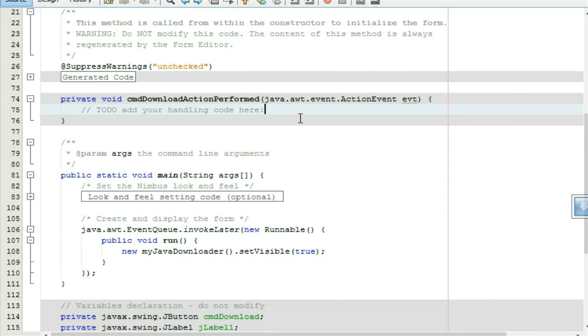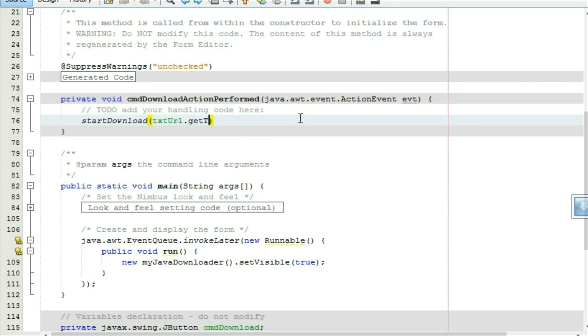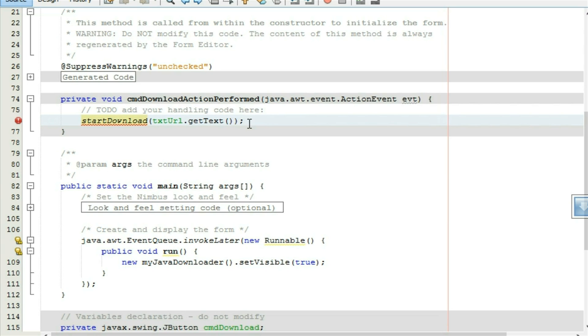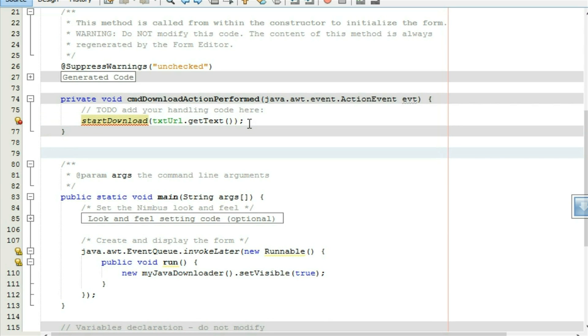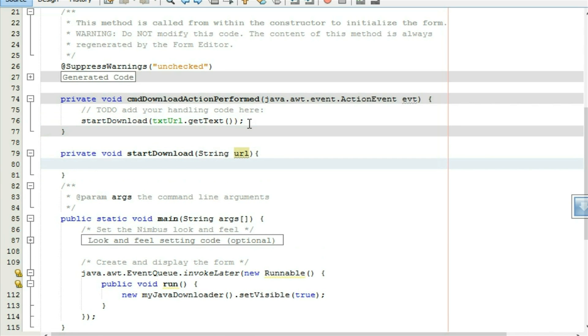Start download, text URL dot get text. Click on it, private void start download, string URL. Here we have to make a new runnable object.